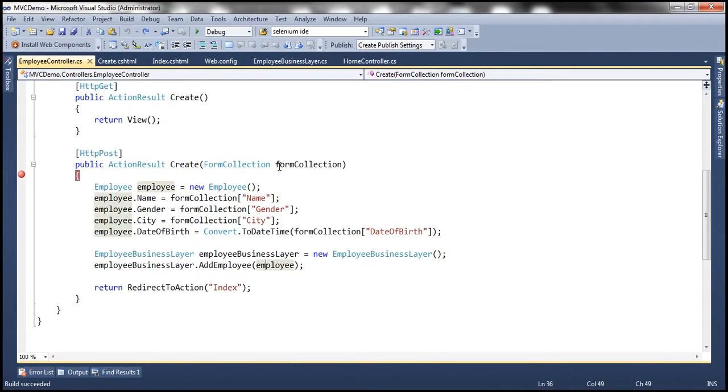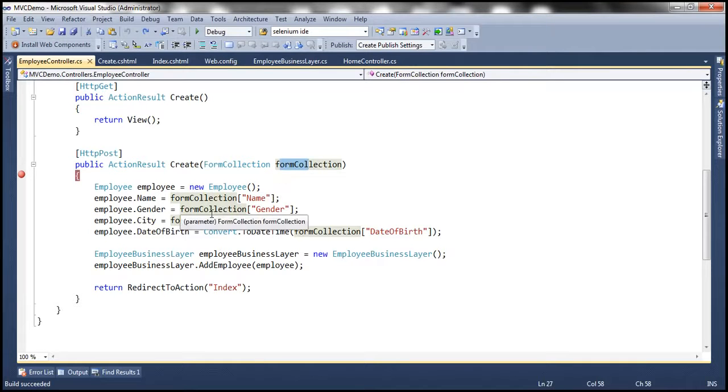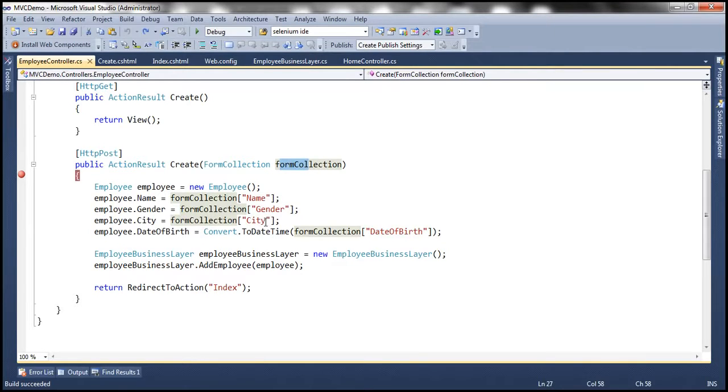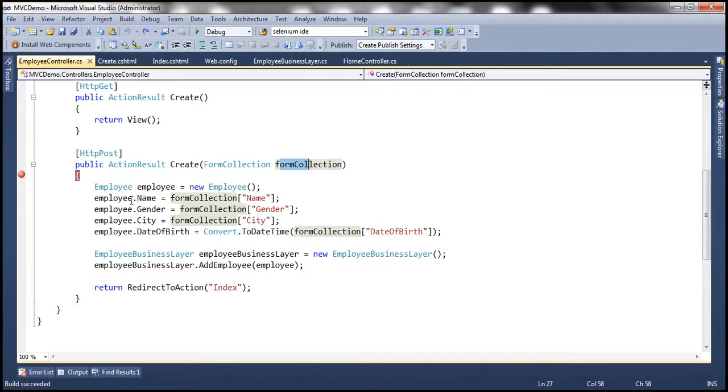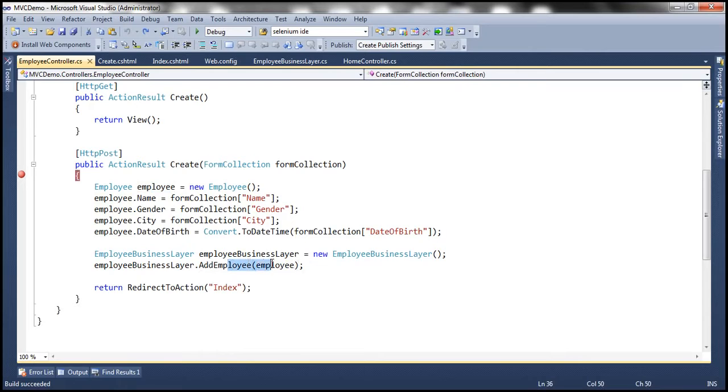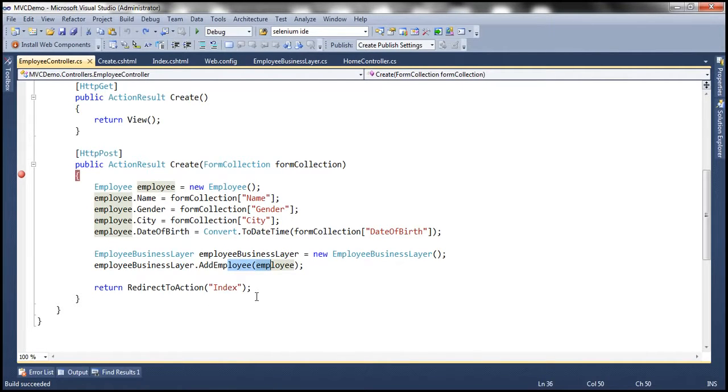When I click on this button create, this data will be posted to the server and this form collection object is going to receive the values from that posted form. Look at what we are doing here - we are retrieving name, gender, city, date of birth from this form collection object populating the respective properties of this employee object. This employee object is then handed over to add employee which will save that employee to the database table, and finally we are redirecting the user to the index action which is going to list all the employees in the database table tbl employee.